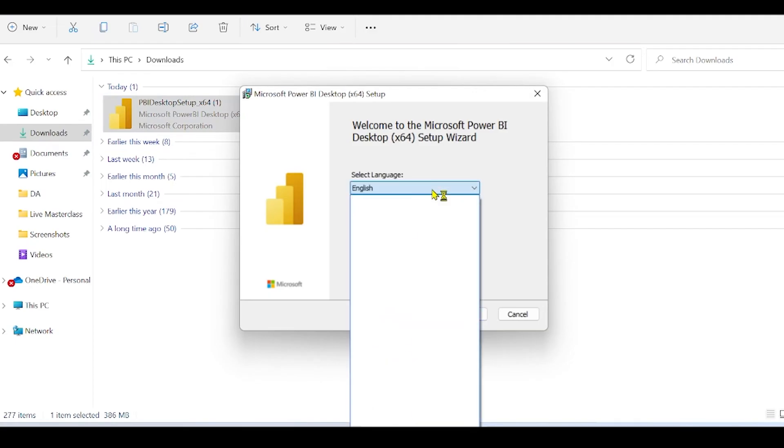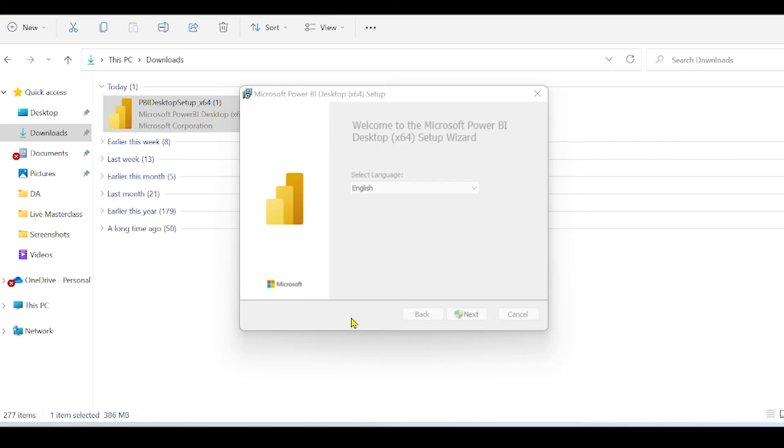Select the language. For me it is English, and click on Next. Allow the app to make changes to your system.